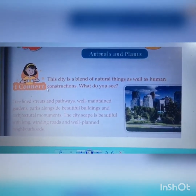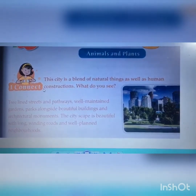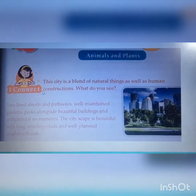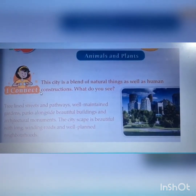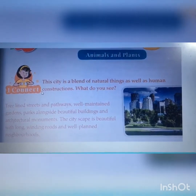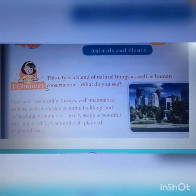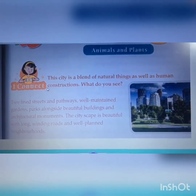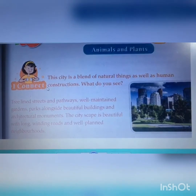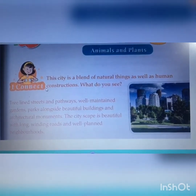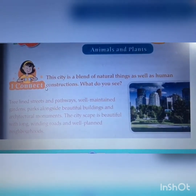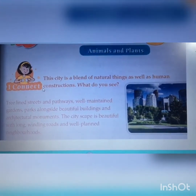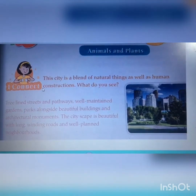This city is a blend of natural things as well as human constructions. What do you see? Can you see in the picture? There are lots of buildings over there, trees, lots of greenery you can see. Let's read it: tree-lined streets and pathways, well-maintained gardens, parks alongside beautiful buildings and architectural monuments. The city's cap is beautiful with long winding roads and well-planned neighborhoods. All those things you can see in the picture — observe it in a very good manner.